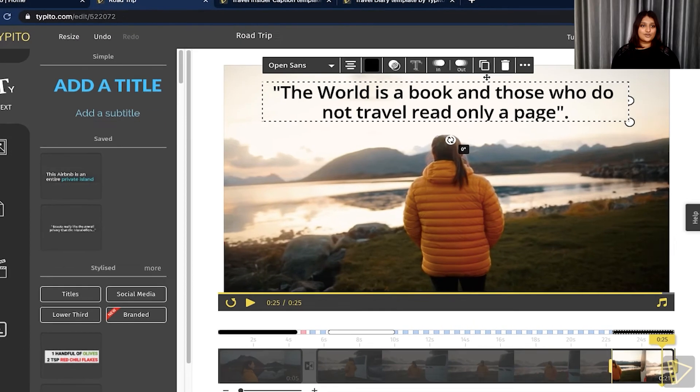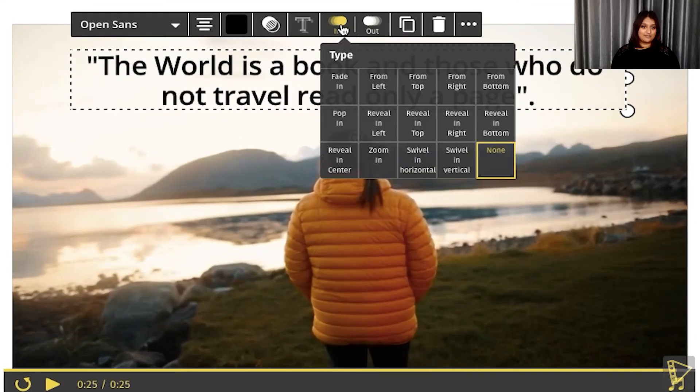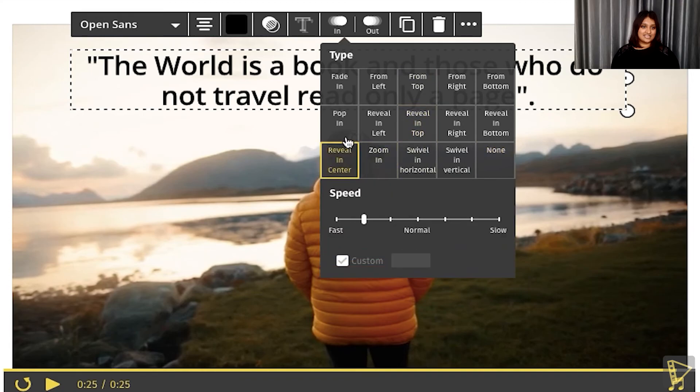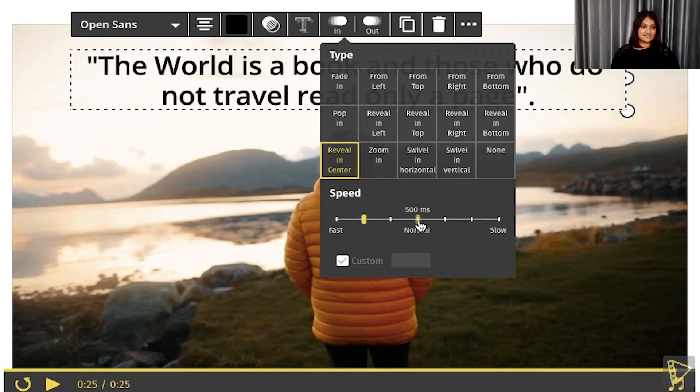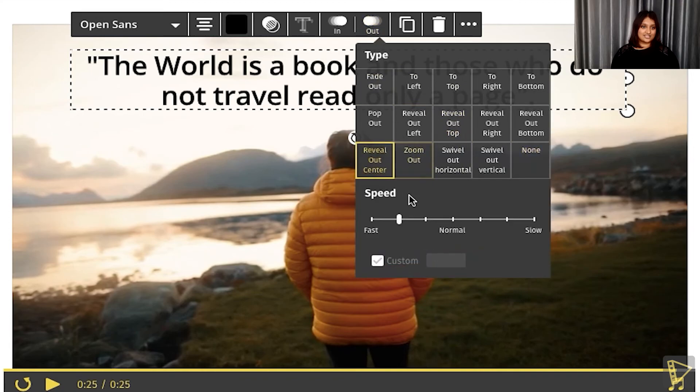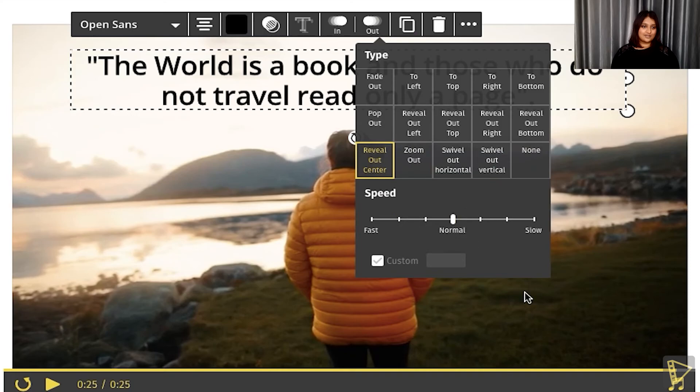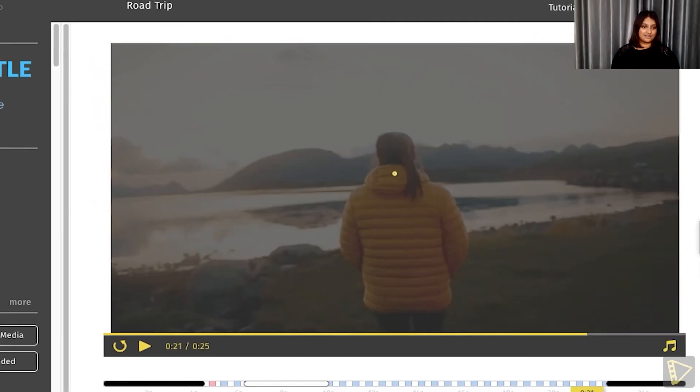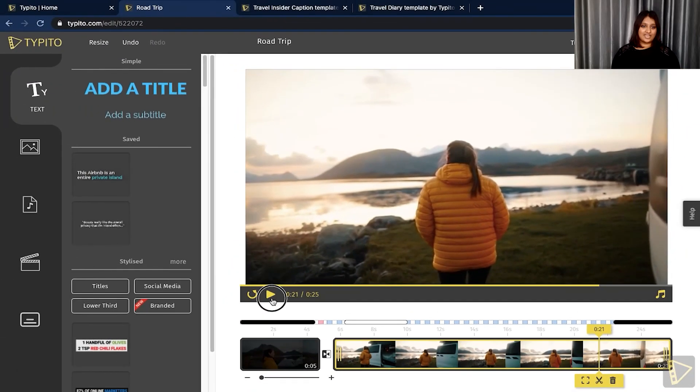I want to change the animation of this, so I'll just quickly do a reveal in center slow as well as reveal out center. Perfect. And give it a quick preview again. That looks great.